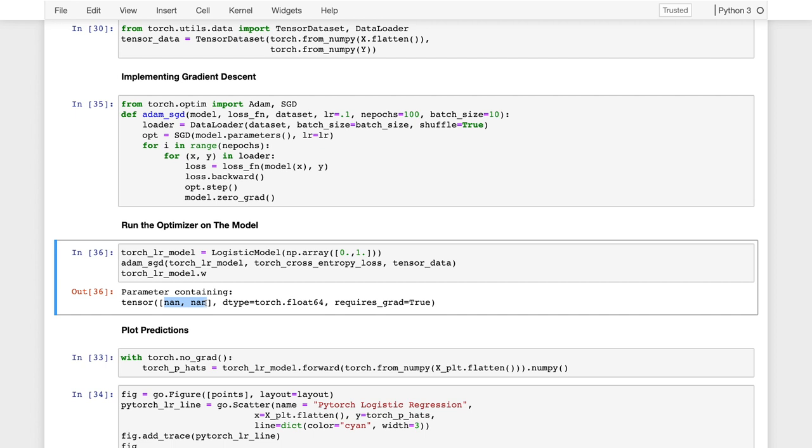So notice that these estimated parameters were not a number. This is because the loss got too large. One of the challenges in using stochastic gradient, especially with the loss function like the log loss, is if you don't implement the loss calculation correctly, you're taking exponents of numbers that can get very big very quickly and you can overflow the floating point precision. A simple fix would be to set the learning rate smaller. Let's try doing that.